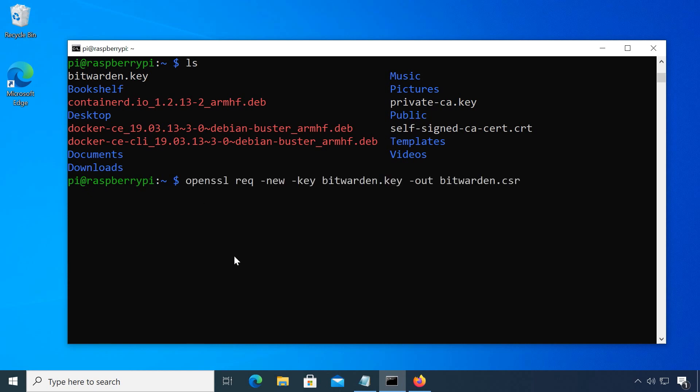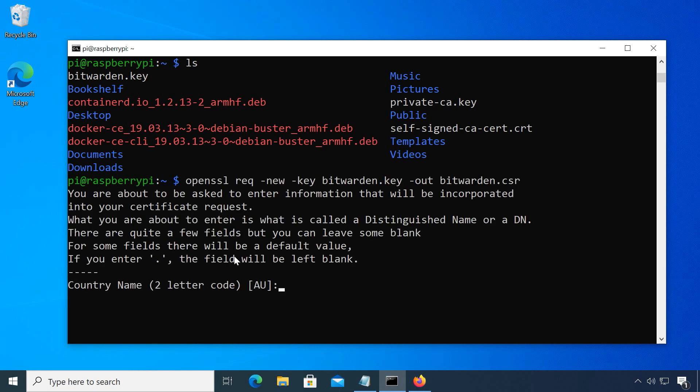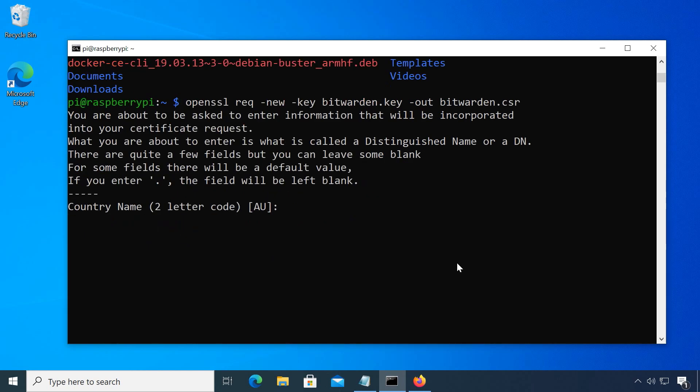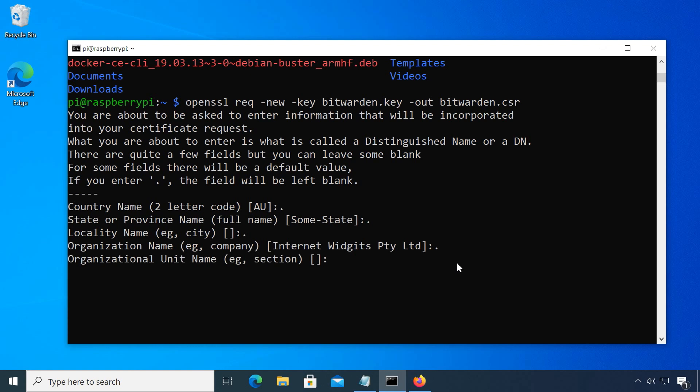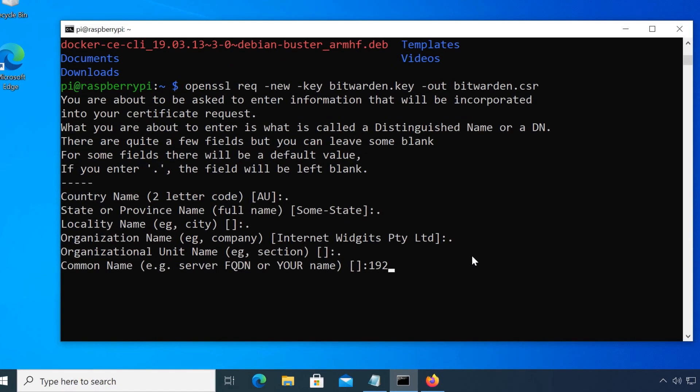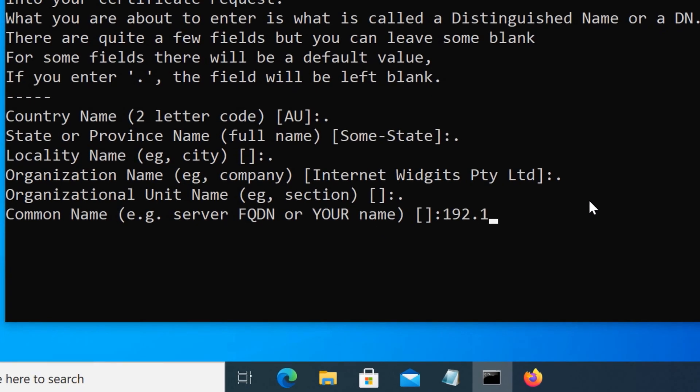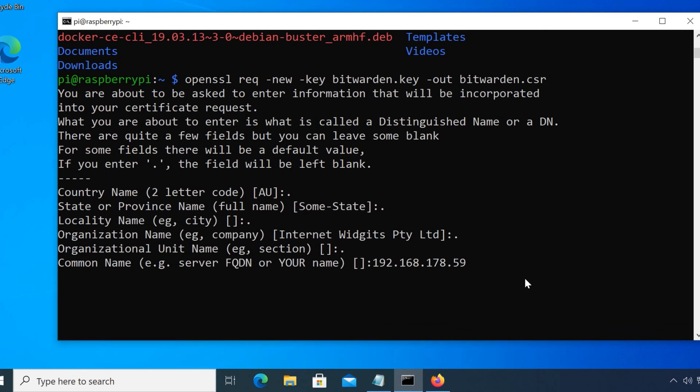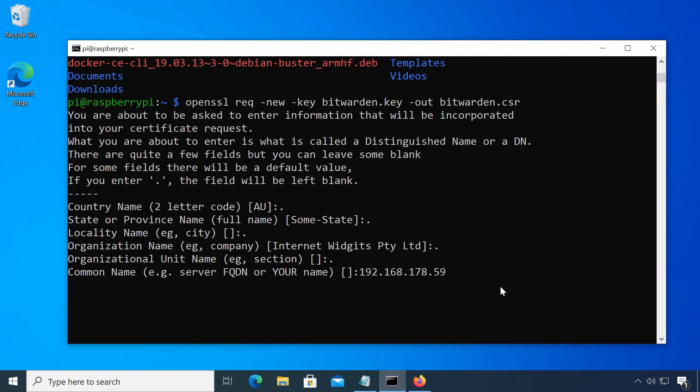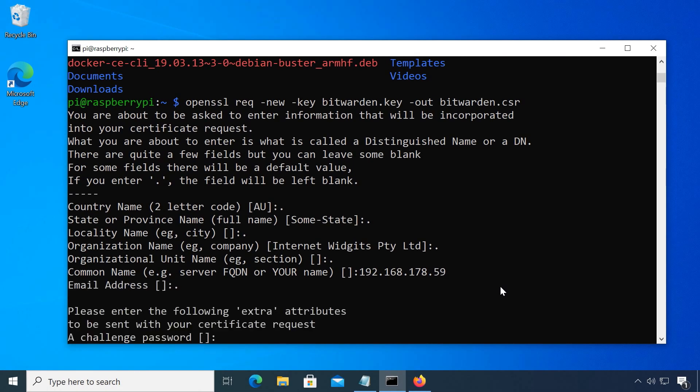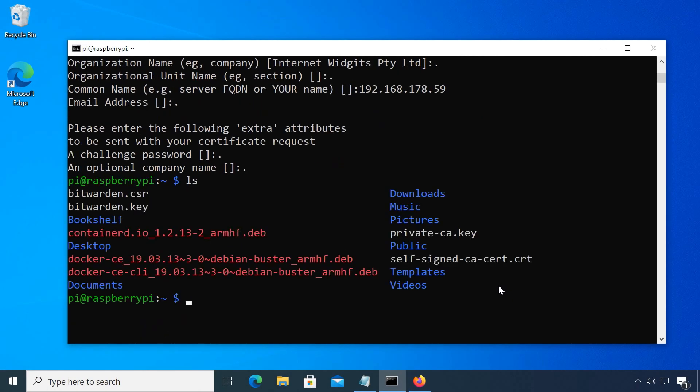You will have to go through a similar wizard as before, but it is important to set the common name. Type the domain or the IP address where your server will be reachable, meaning the address of your Pi. This creates the file bitwarden.csr.